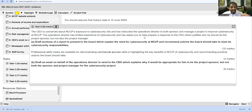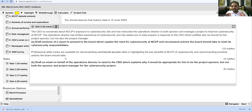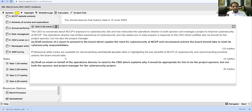Bismillahirrahmanirrahim, Assalamu Alaikum. Welcome to the last part of the SBL webinar. I am Hussein Kazi and I will provide support related to Task 4 of this webinar for the case study named NCCP SBL March/June 2021. The session focuses on Task 4, and the key exhibits are Exhibit 5 about risk management and Exhibit 7 related to the newspaper article.